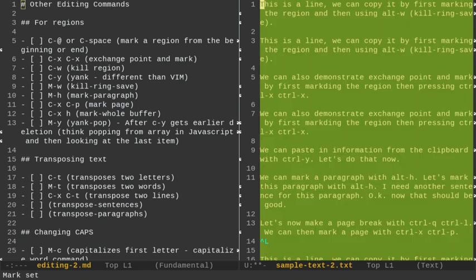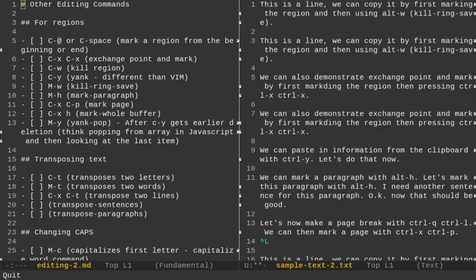We can also mark the whole buffer with Ctrl-X-H, and we can quit out of that with Ctrl-G, but we could copy the entire buffer. There's other things you can do in Emacs, like format the entire buffer if you're wanting to indent lines properly for HTML or something along those lines.